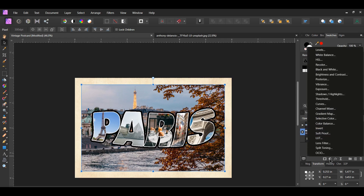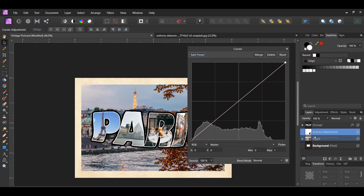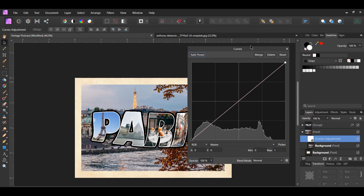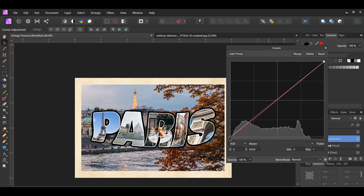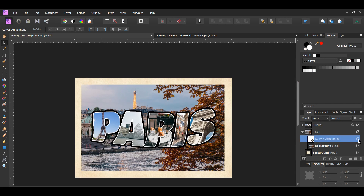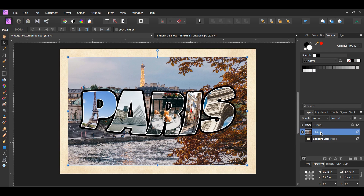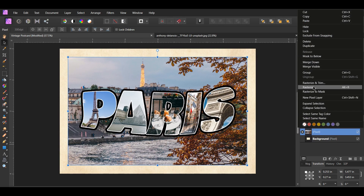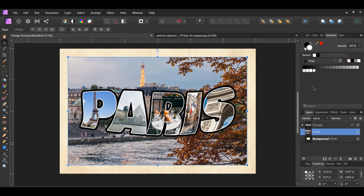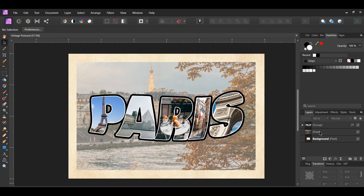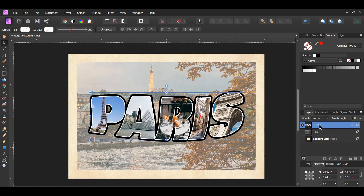Click the Adjustments icon in the layers panel, select the Curves adjustment, and drag it inside the main image layer. I want to brighten the image slightly — select the left point and drag it up slightly. Right-click this group in the layers panel, select Rasterize to merge all changes onto one layer, then lower the opacity of this layer to 60% so the postcard text remains the focal point.